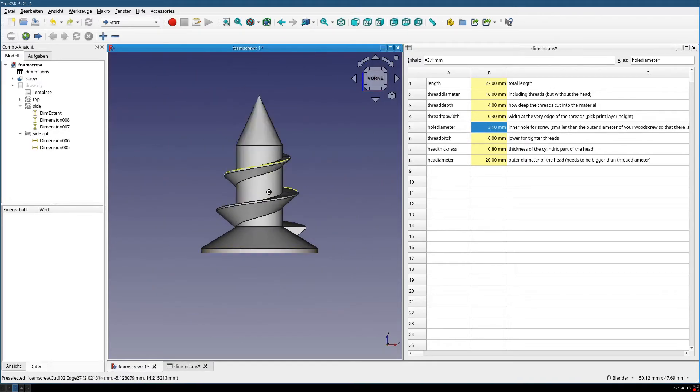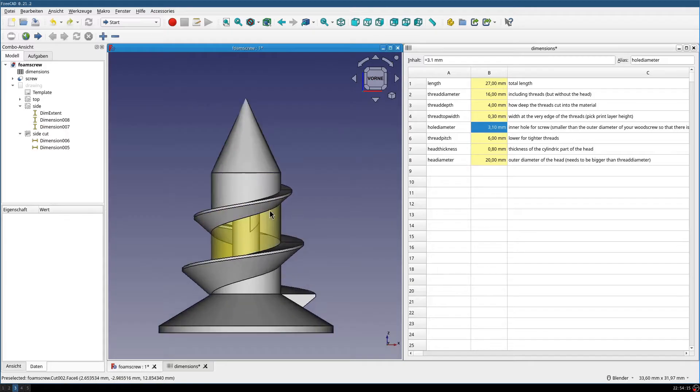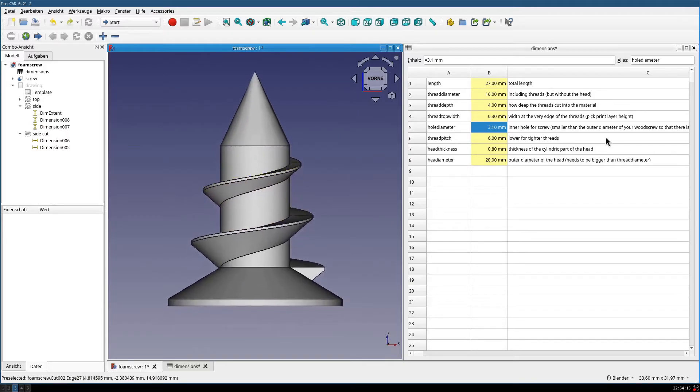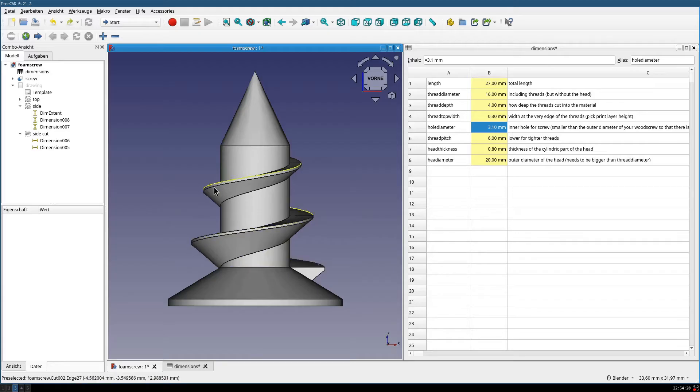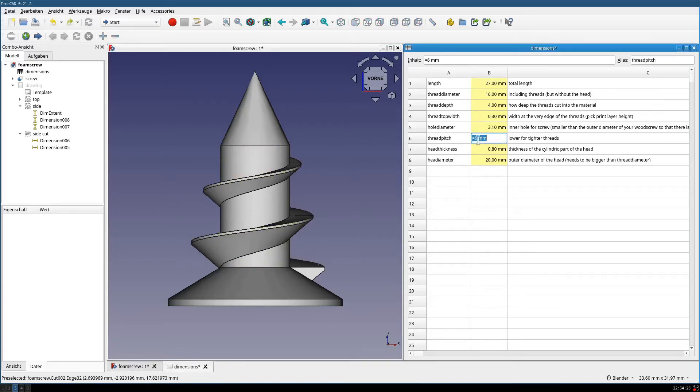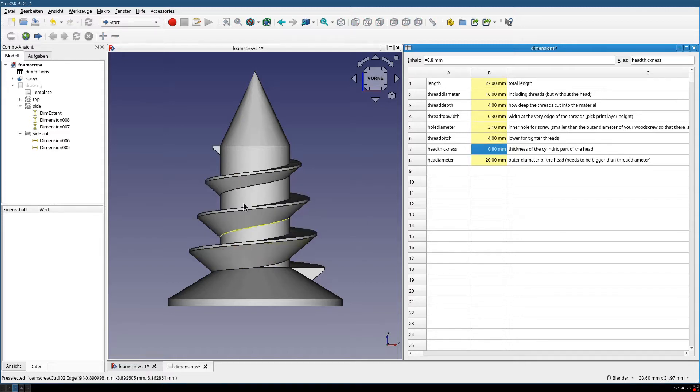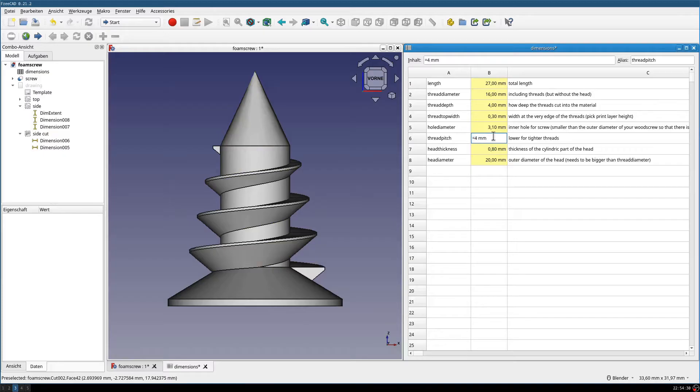Then we have the thread pitch, which is a distance from one thread to the next one. If you want more threads, you decrease this, for example to 4, and you have more threads. What's best here depends on your material. So, let's put this back to 6.